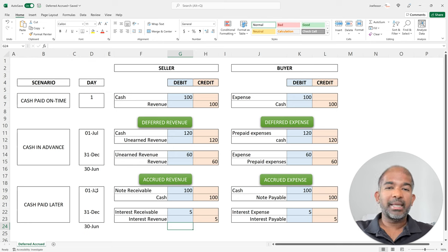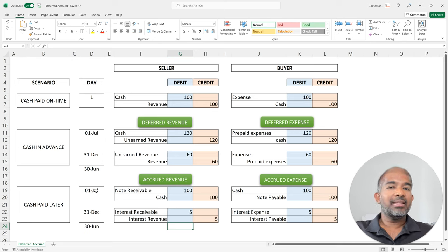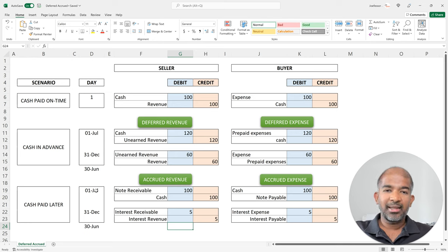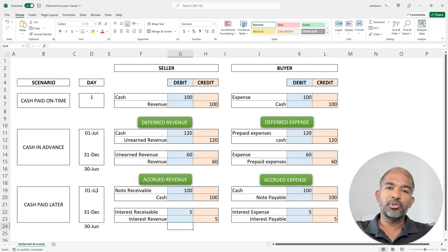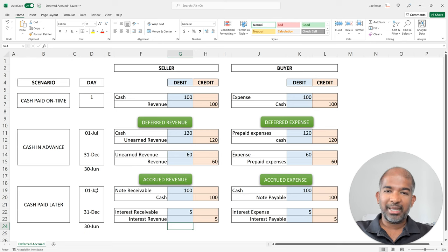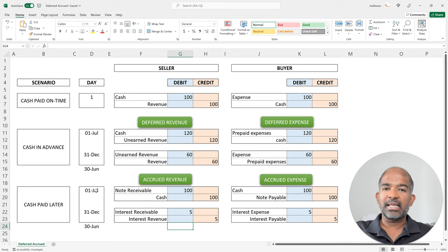The term 'accrued' means accumulated. So in this case, we can say that the bank accumulates or accrues its interest revenue day by day, but only gets paid at the end of the year — in this case, on the 30th of June in the following year. On the other hand, the borrower starts accumulating an interest payable with each passing day, but only has to pay after one year has passed. And hence, that adjusting entry is known as accrued expense.